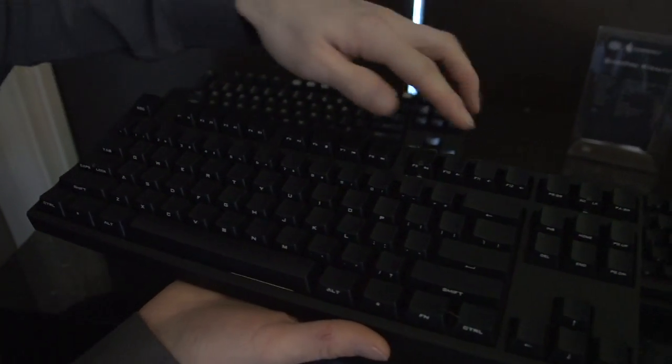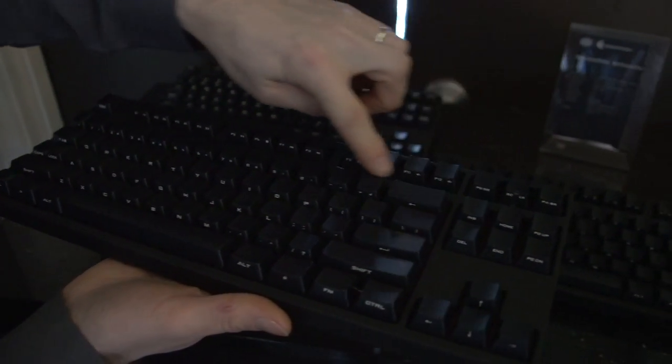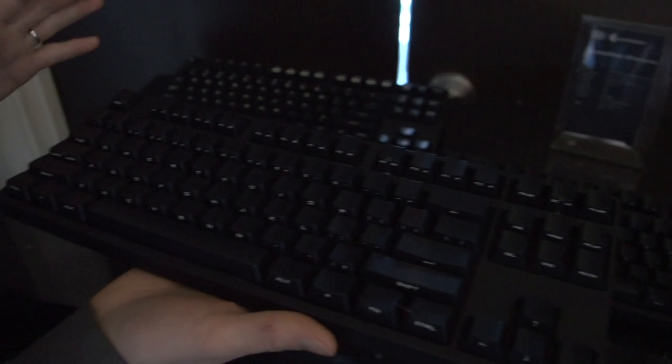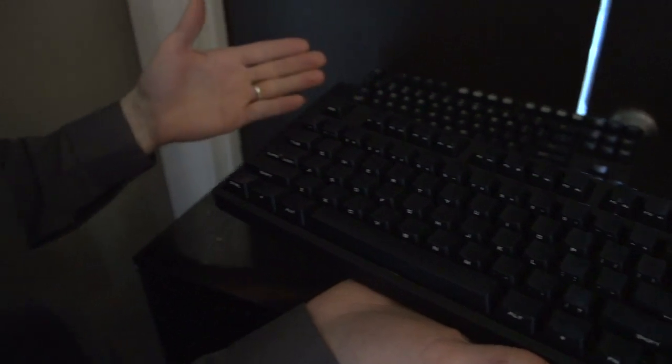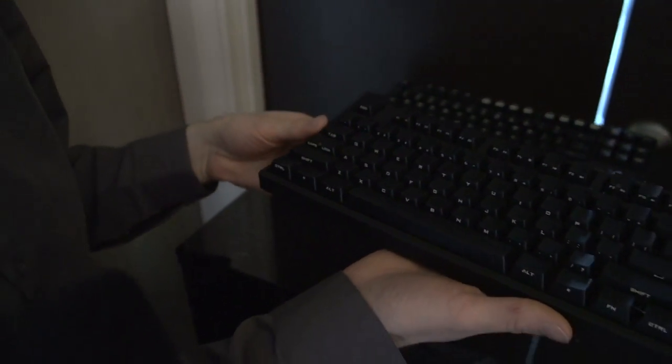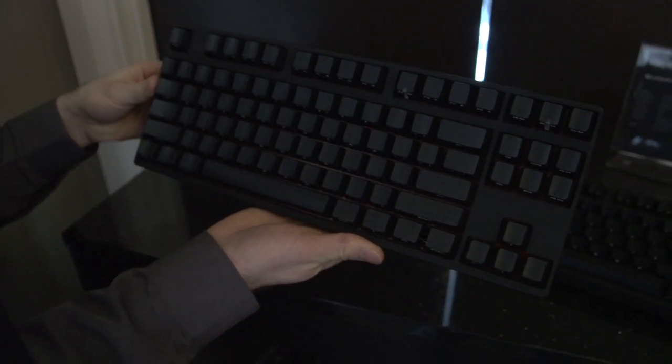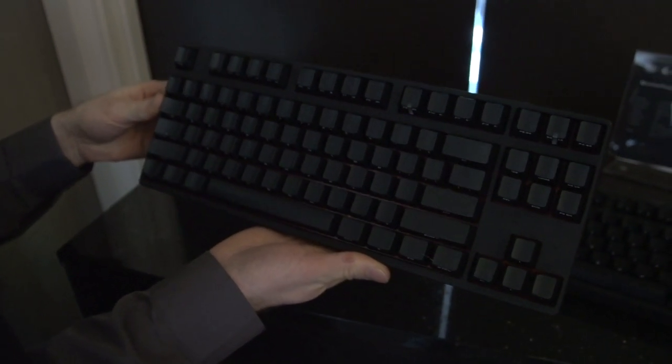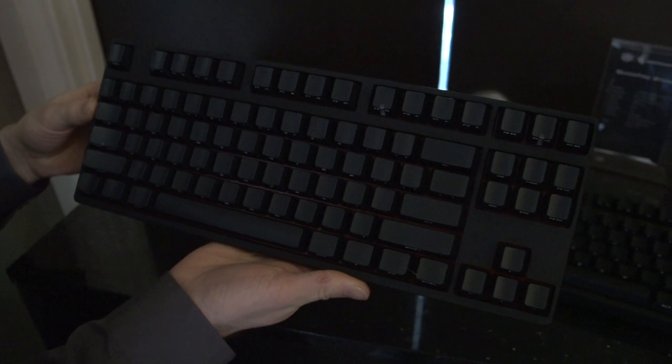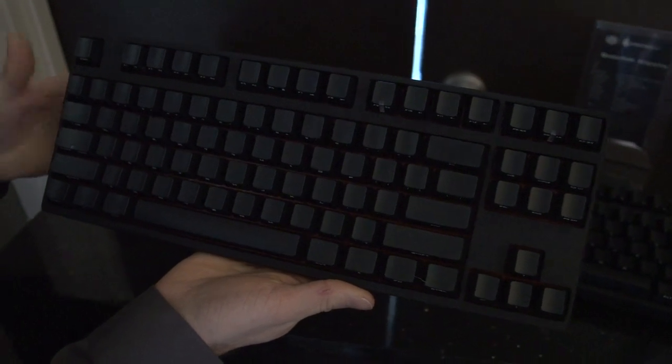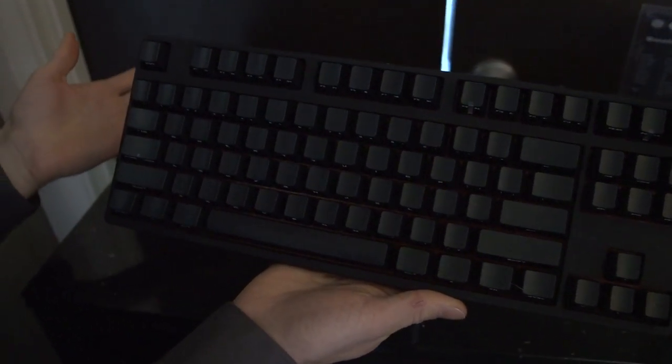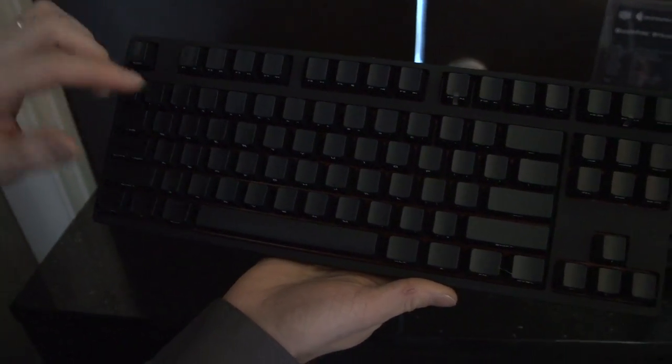So moving the writing to the side of the key like this does a couple of things. Number one is it makes the keyboard look extremely stealthy and very cool from the top. And number two is it actually increases the durability of the keys themselves.